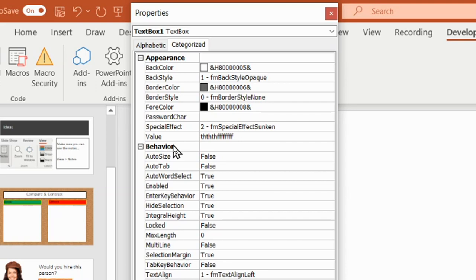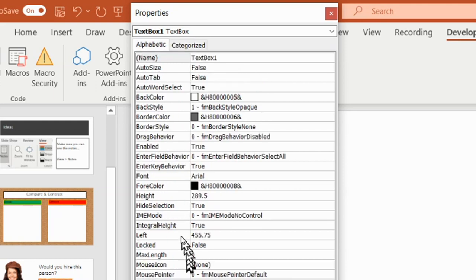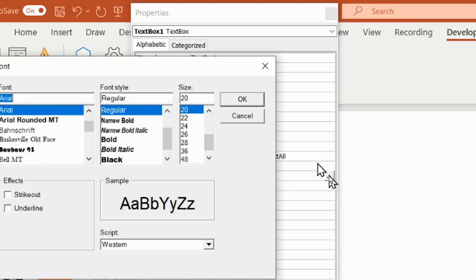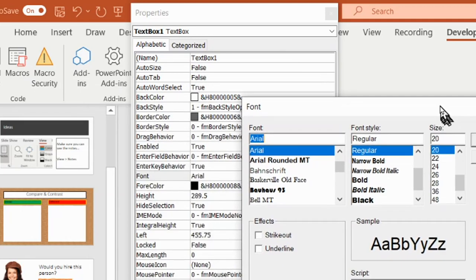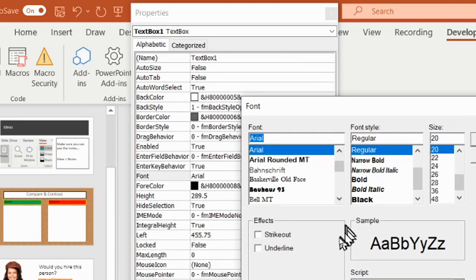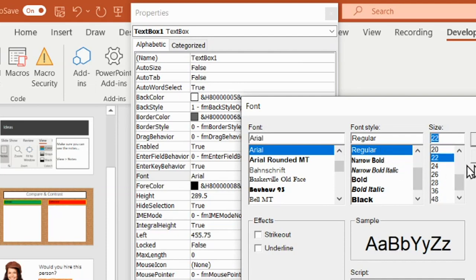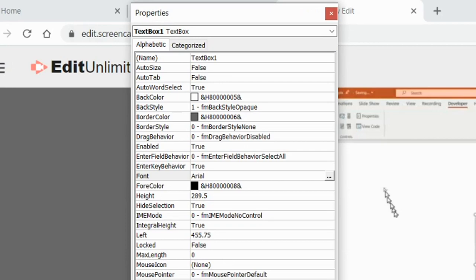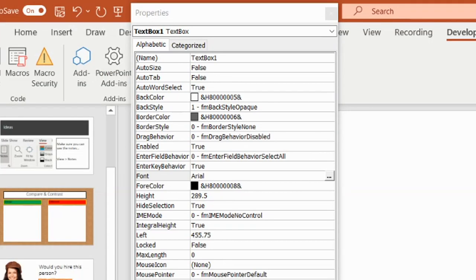We need to change a couple of these settings. The first thing to think about is the font. Font here says Arial. If I click the three dots it takes me to the familiar font picker — Arial, Regular — and I'm going to change mine to something a bit bigger, size 22, so I can see it from the back.